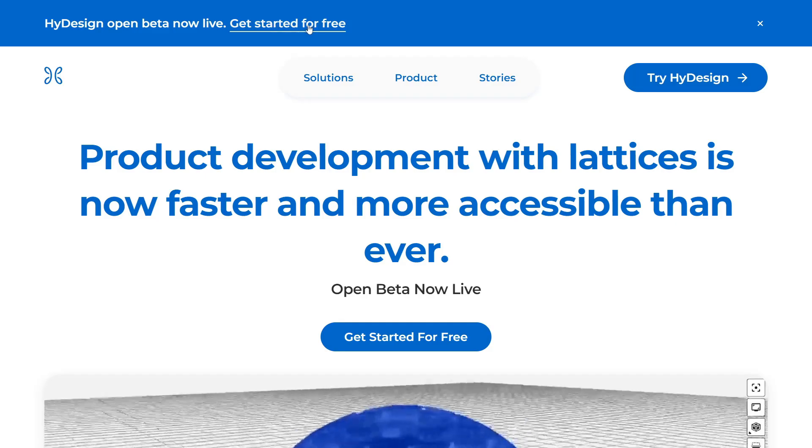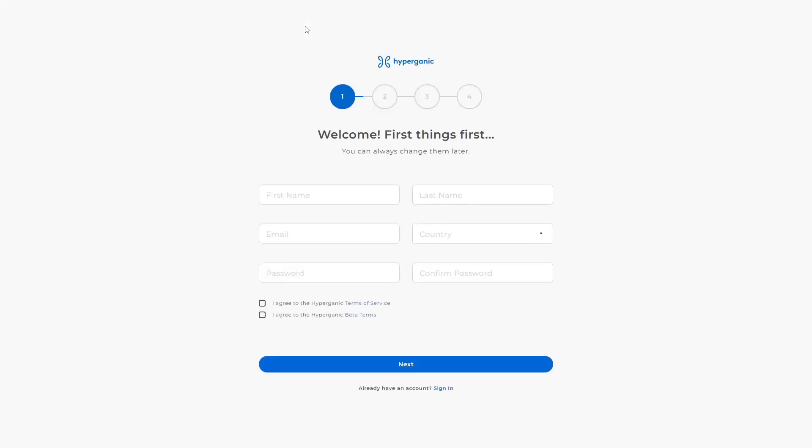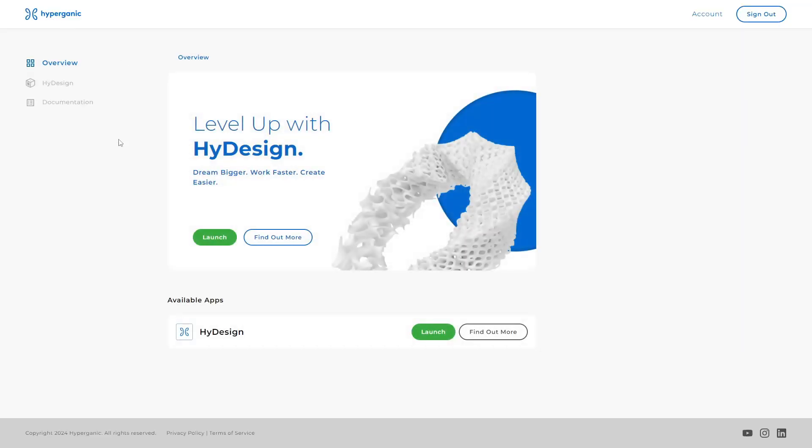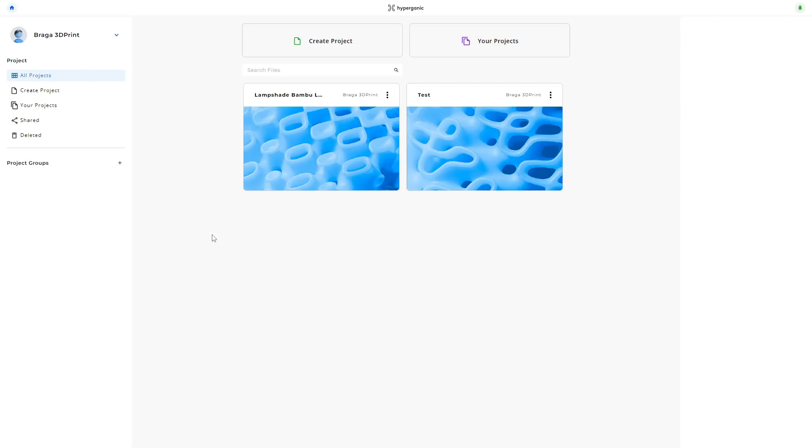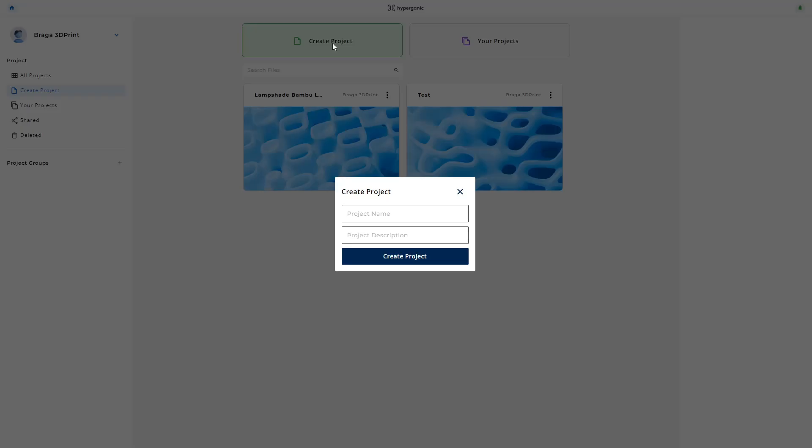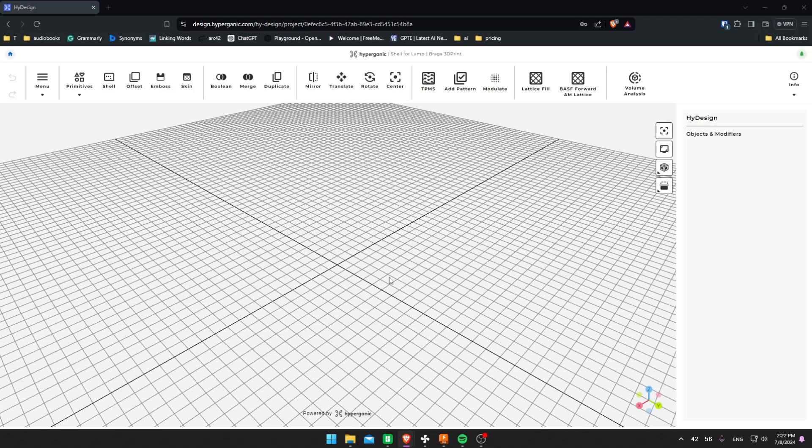HyDesign is Hyperganic's innovative cloud-native design platform. It's designed to simplify and enhance the process of creating 3D printed lattice structures. What makes HyDesign stand out is the ease of use, allowing designers to start creating complex structures immediately without extensive training or specialized hardware.